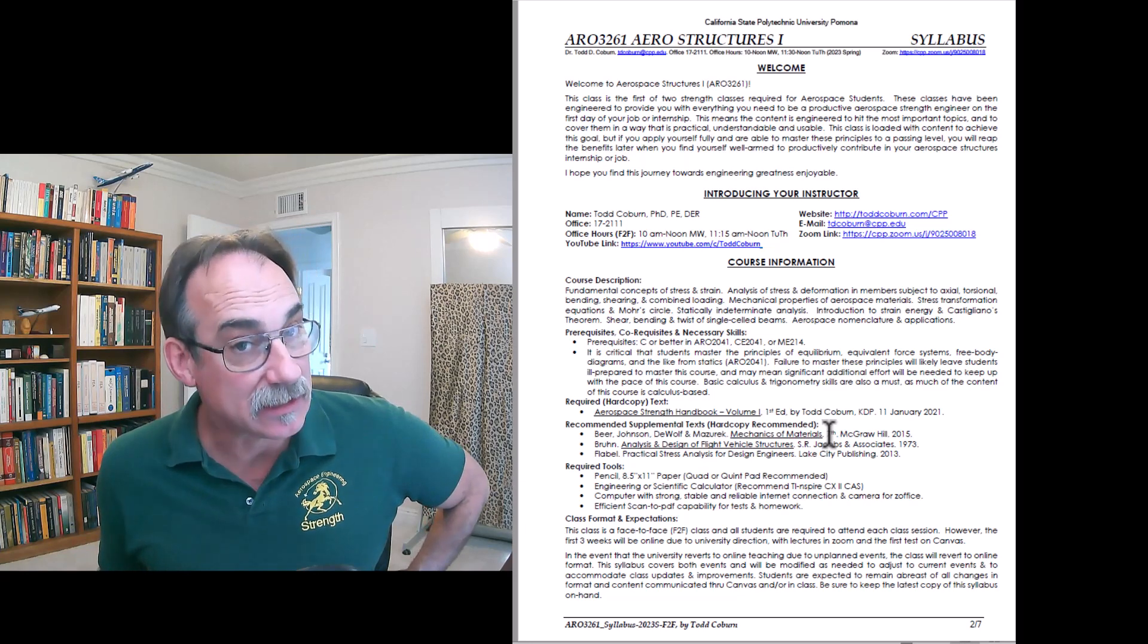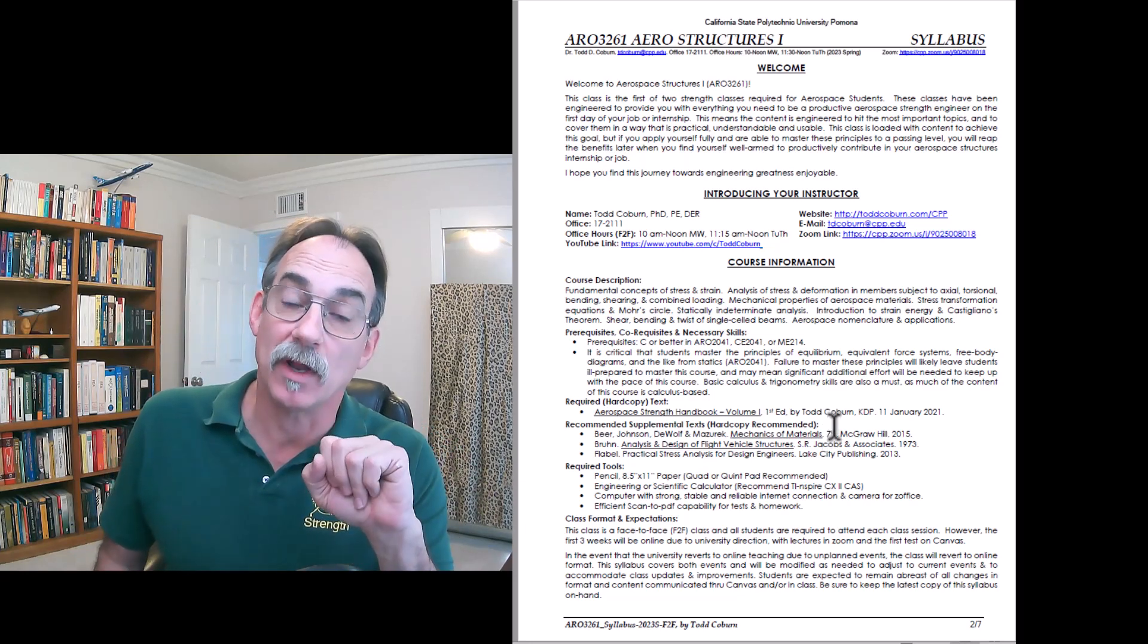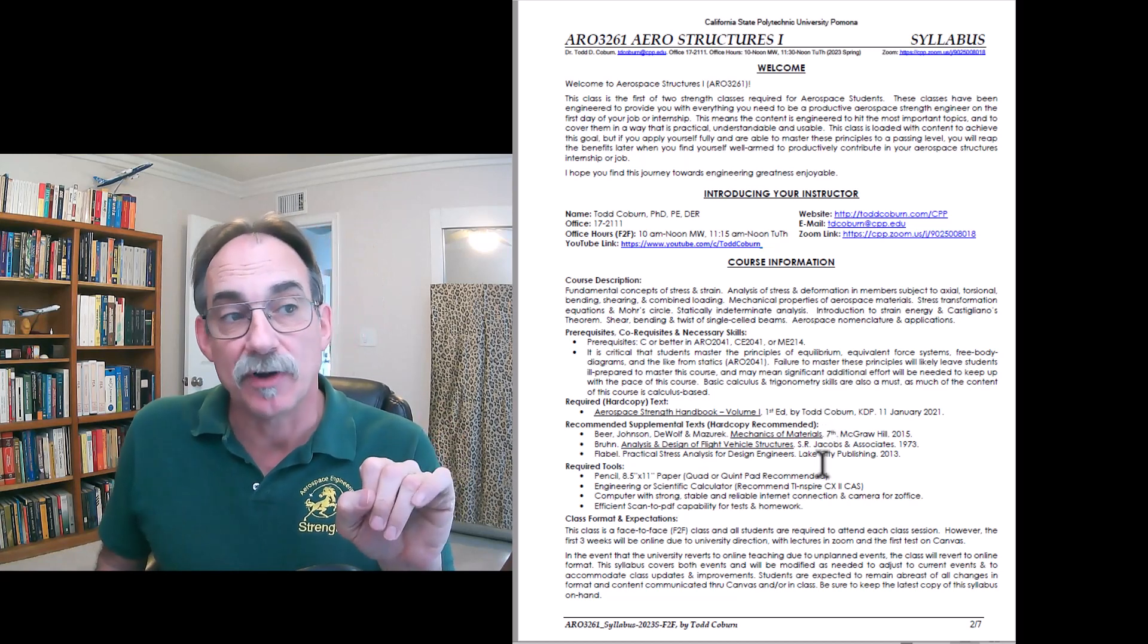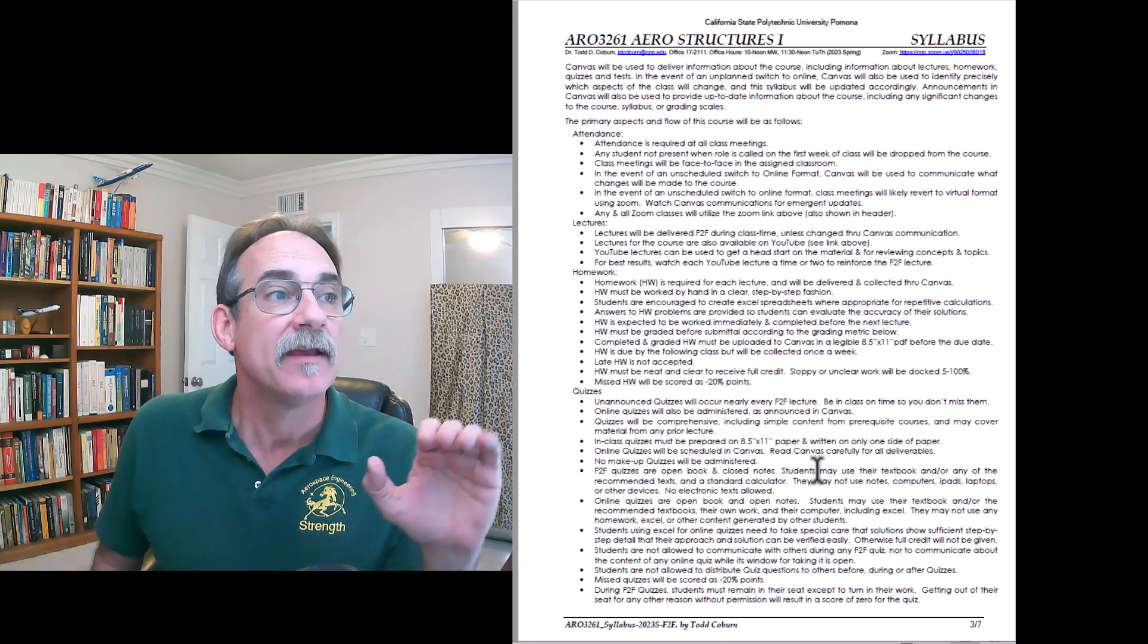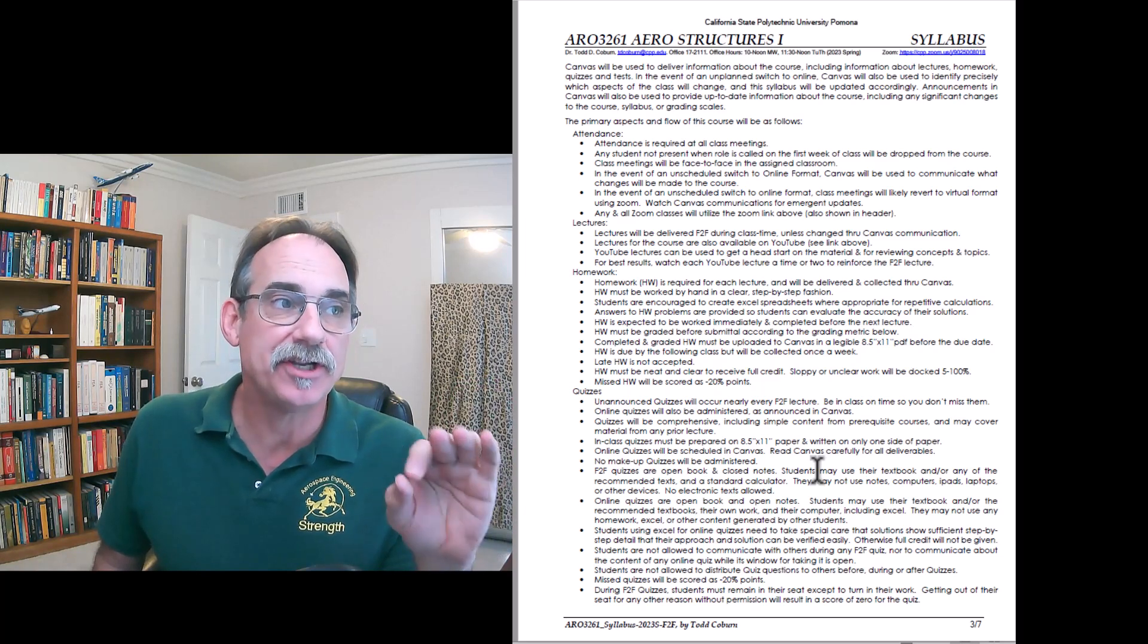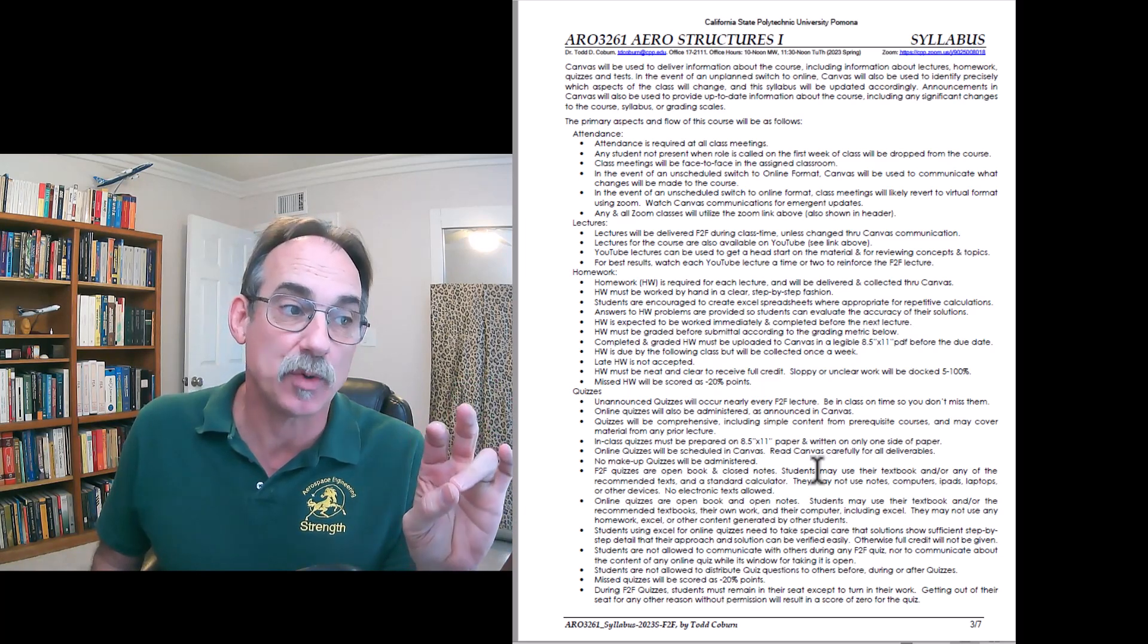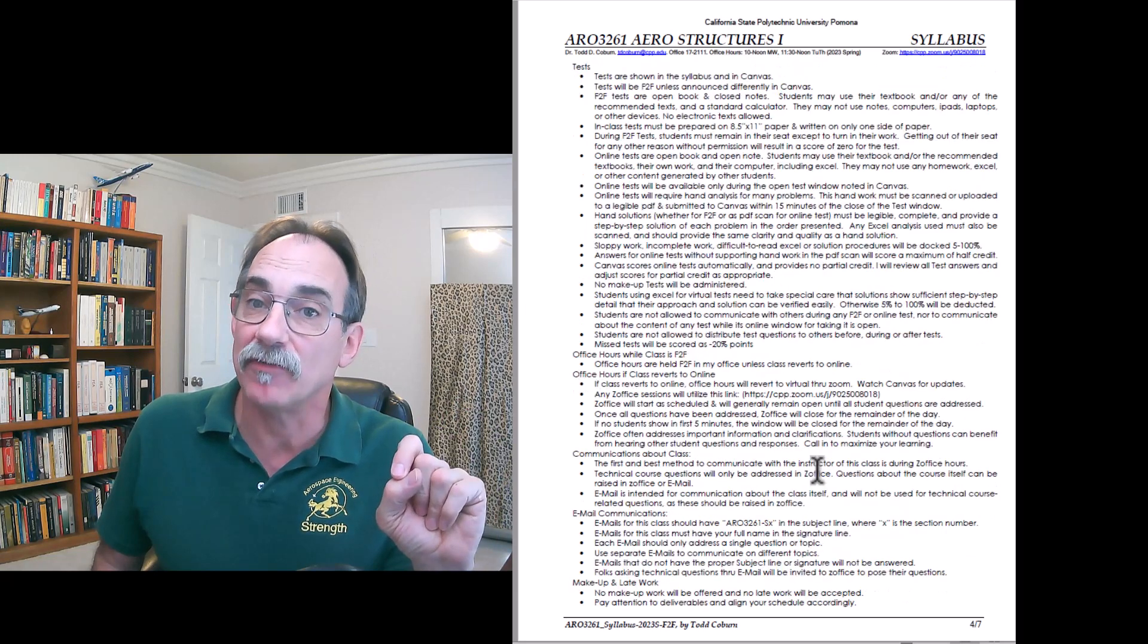The main one you're going to want to supplement our primary text is probably Beer and Johnson's book, but Bruhn is a great reference to have on your shelf. This syllabus talks about face-to-face - that's how this class will run. But because outside events have caused us to go online a few times, it also addresses what happens if we go online. This next page goes through my expectations for lectures, attendance, quizzes, and tests. You're going to want to read that carefully.